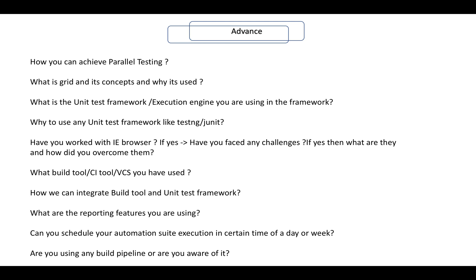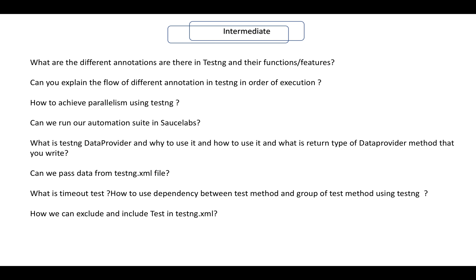How can you integrate a build tool with a unit testing framework? What are the different reporting features or types of reports you are currently using with your automation? Can you schedule your automation suite execution at a certain time or on a certain day of the week? Using Jenkins you can do that. Are you using any build pipeline or are you aware of it?